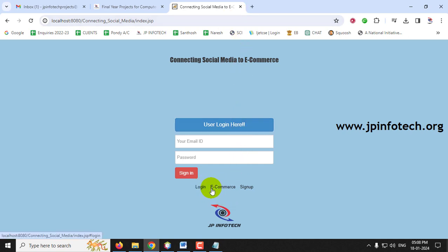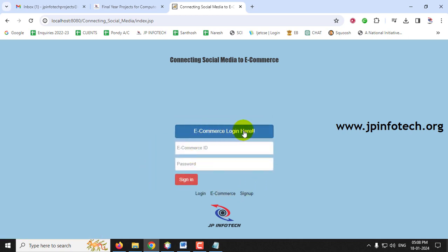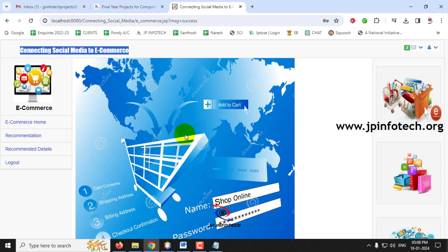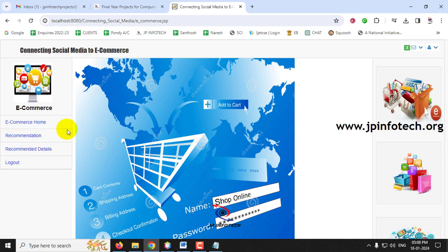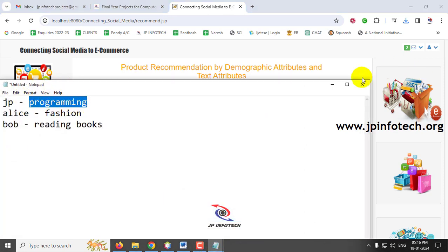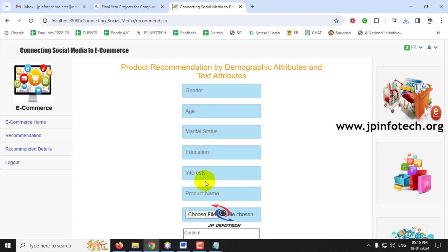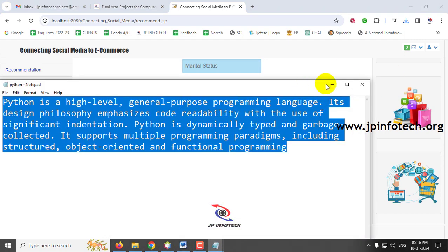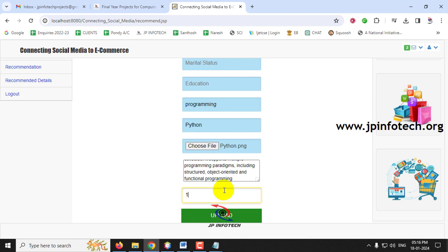Now let me go to the e-commerce section. Between the Login and Sign Up menus, select E-Commerce. Enter the username and password as 'ecommerceonly' in lowercase and click Sign In. This navigates to the e-commerce admin home screen. Under the Recommendation section we have product recommendation by demographic and text attributes. The first user JP has an interest in programming, so I'll set the interest attribute to 'programming,' enter the product name as Python, select a Python image, add a description, set the price at one dollar, and click Upload.